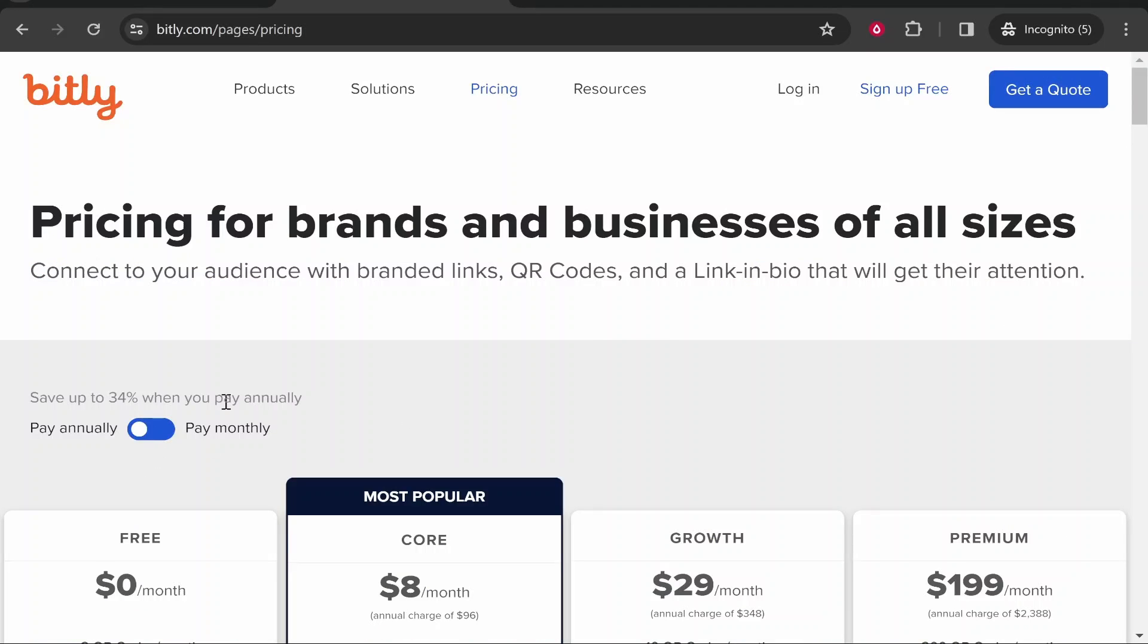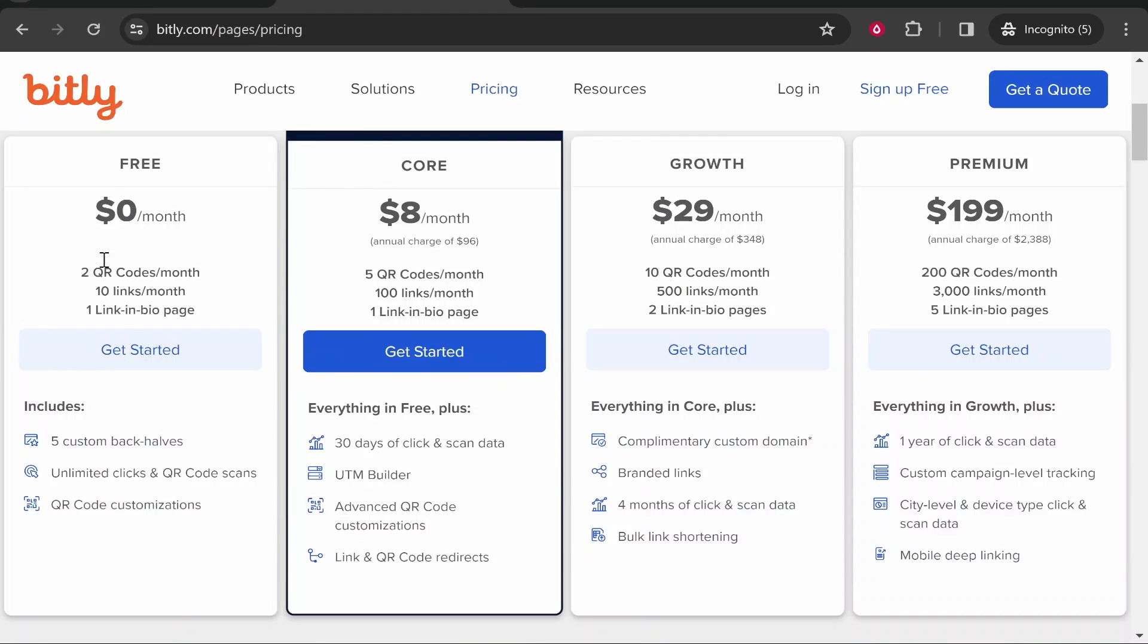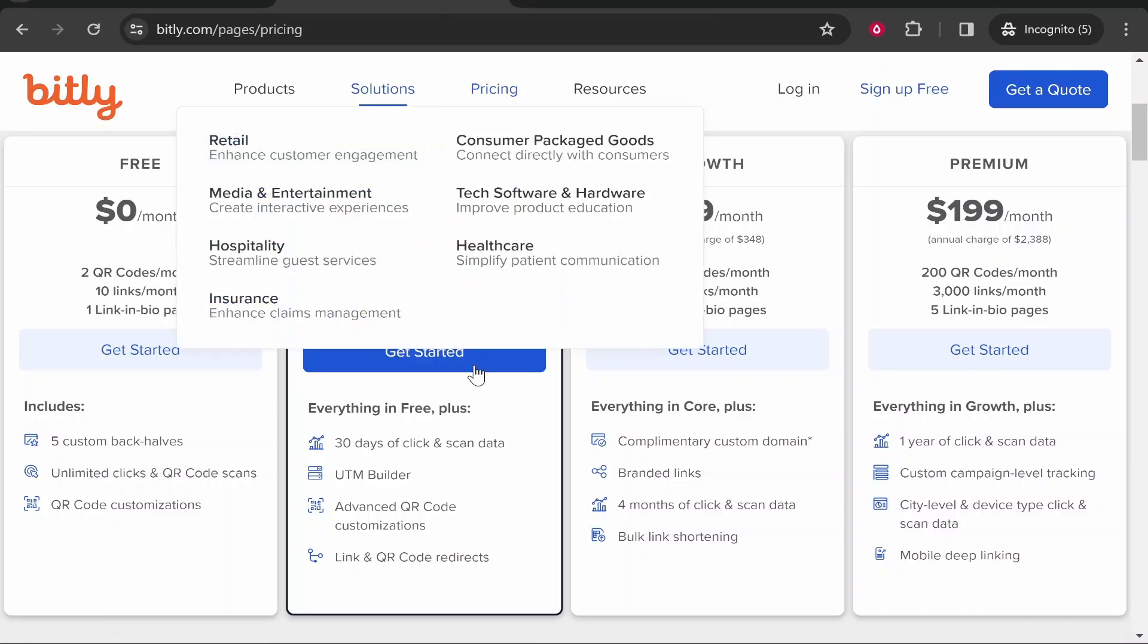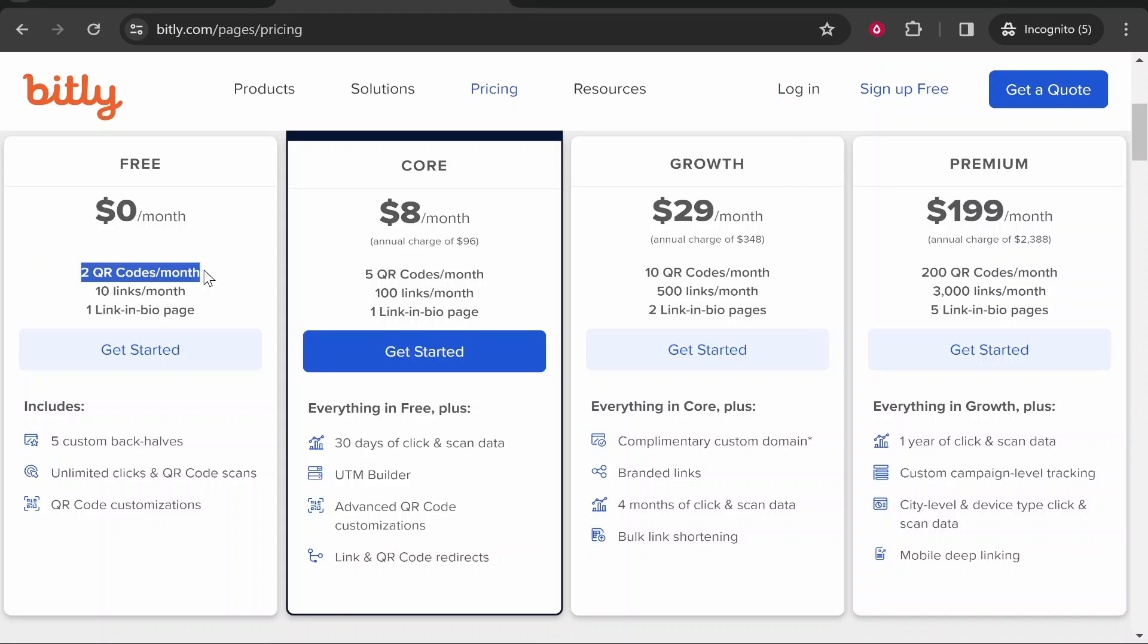Scroll down, click get started for free and then choose the free plan. They have more plans here, you can check them out if you want. But I've always used the free plan which allows you to create 10 links per month, 2 QR codes and 1 link in bio page.